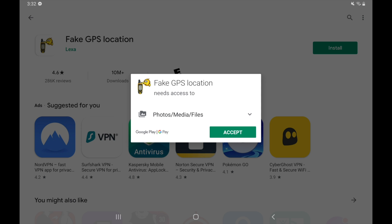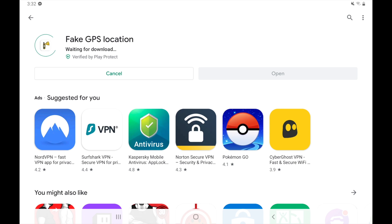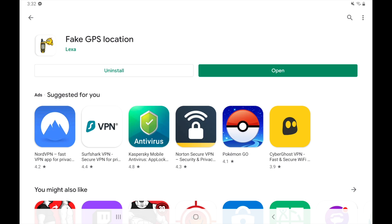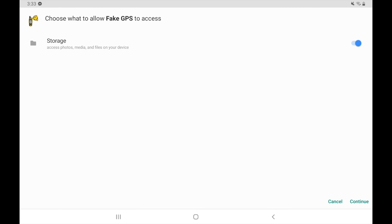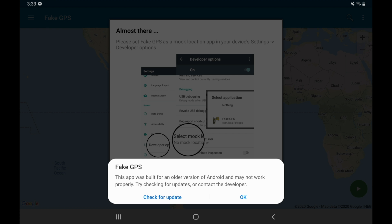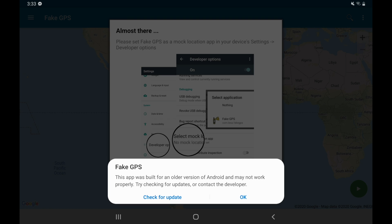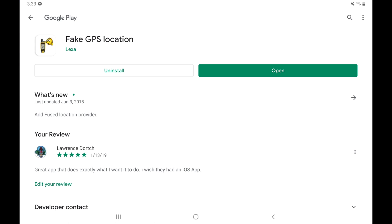We can see it says Fake GPS Location needs access to your photos and media files. So I'm going to go ahead and download it. We can also see that it's verified by Play Protect, so we don't have to worry about this app having any viruses or malware — it has been scanned and verified by Google Play Protect. It's already installed; it was really just that quick. So we're going to click on open. Now there's a note saying the app was built for an older version of Android and may not work properly. This is because I just updated my Android tablet to the latest firmware. It should still work, so just click OK and move beyond it.